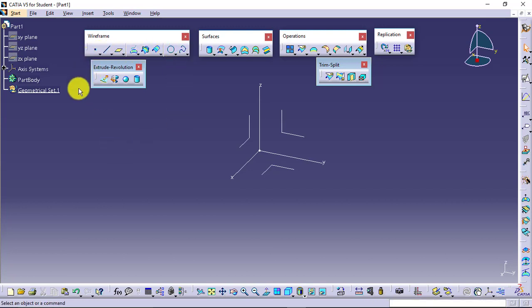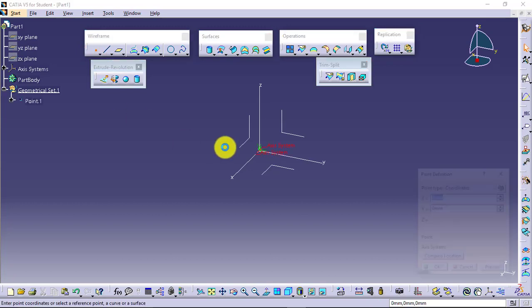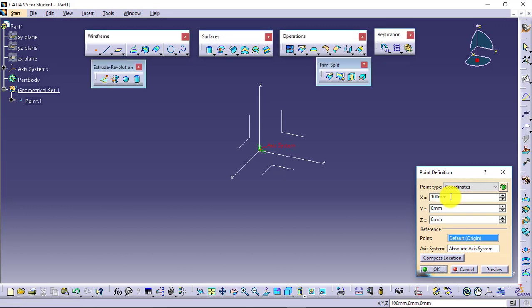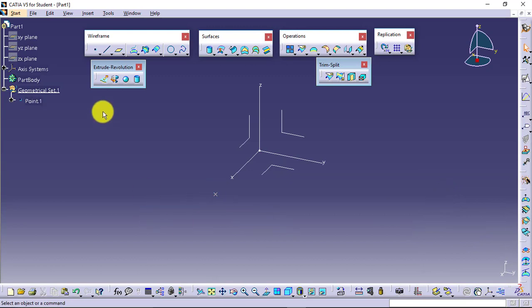Just for an introduction, I will show you one model. I am going for defining a point using coordinates. I am defining the point somewhere at 100, 0, 0. So here I have one point.